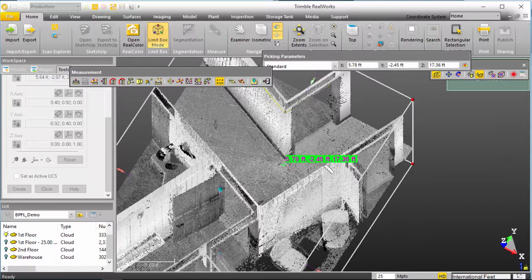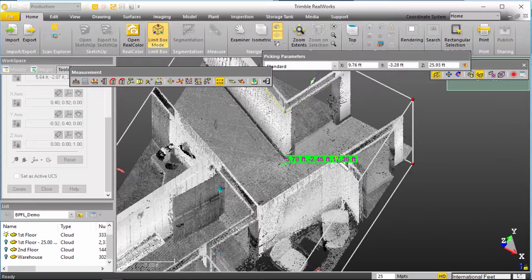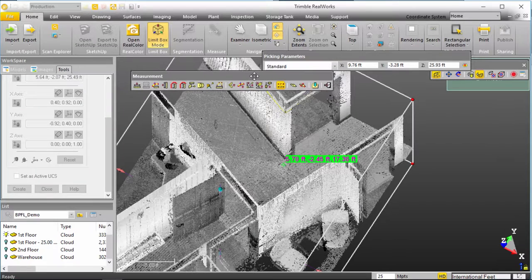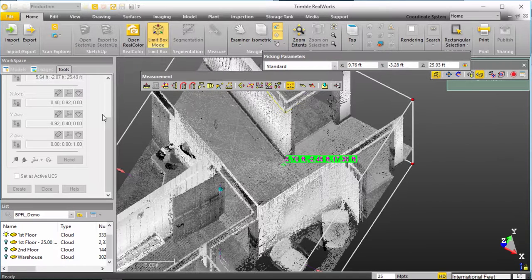And I'll see that that point at this point in time is considered 17.36 feet above the Z value that I want, or actually that 17.36 is the Z value that I want to equate to as zero.